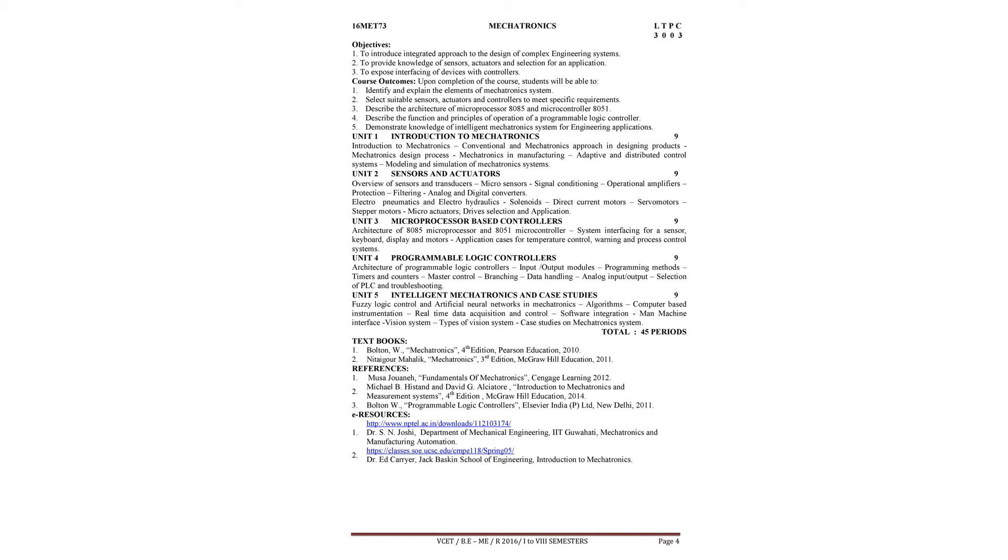These two topics we have studied in the earlier classes, such as 5th semester. Some applications are repeated here. Solenoids - we have already studied about solenoids. Here briefly we will study.